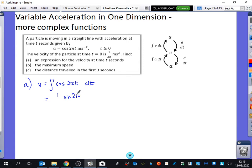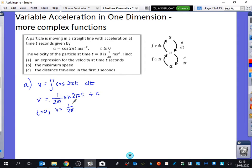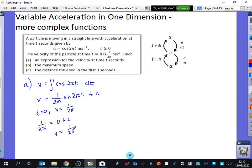The integral of cos(2πt) is one over two pi times sine(2πt), because pi is also part of the coefficient of t — someone suggested a half, but it's one over two pi. Plus a constant c. We're told when t equals zero, v equals one over two pi. Substituting in gives one over two pi equals zero plus c, so c equals one over two pi. Hence v equals one over two pi times sine(2πt) plus one over two pi.